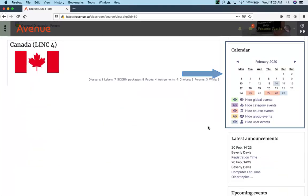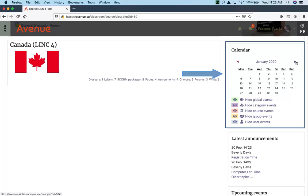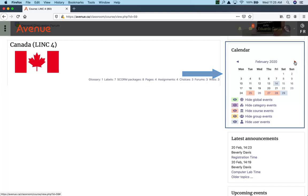The calendar shows the current month, February 2020, and there are arrows on the left and the right that help you go to a previous month or to the next month.